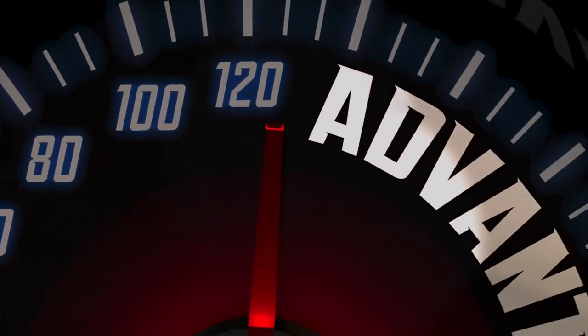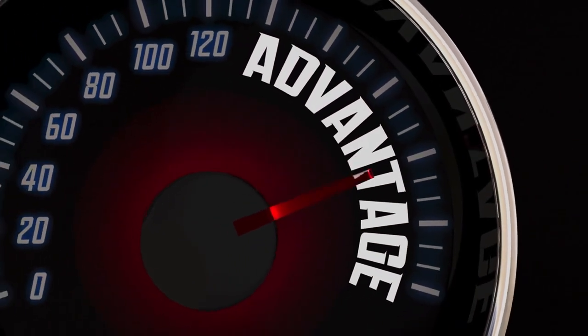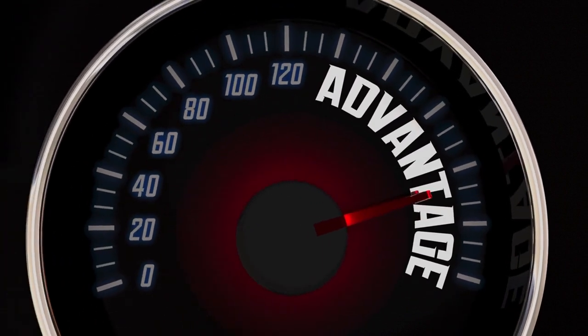Whether you are a beginner or an experienced trader, this video will help you understand how to use volatility to your advantage. So let's get started.